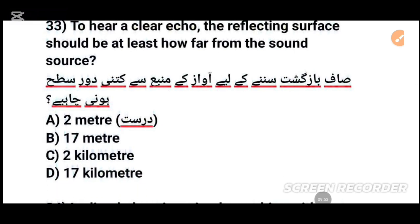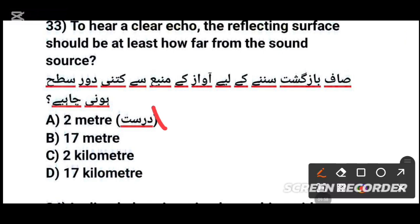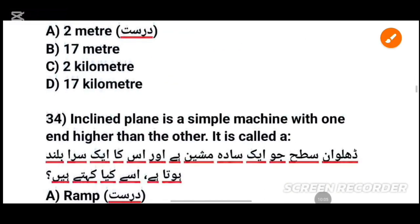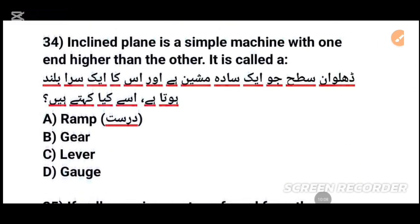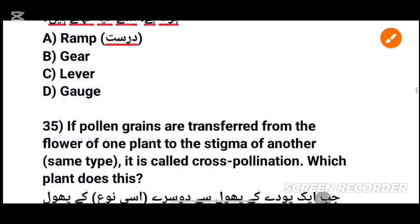صاف بازگشت سننے کے لیے آواز کے منبع سے کتنی دور سطح ہونی چاہیے؟ Approximately two kilometers for a clear echo. MCQs number 34: An inclined plane is a simple machine with one end higher than the other — this is called a ramp. Tick option E.